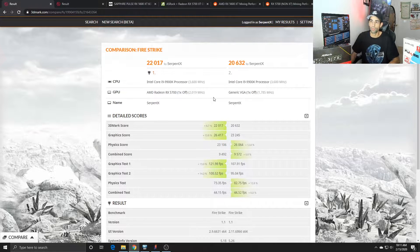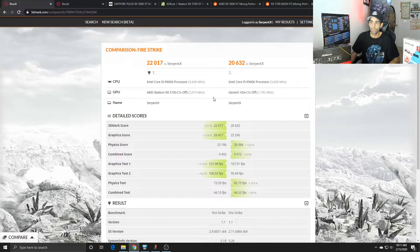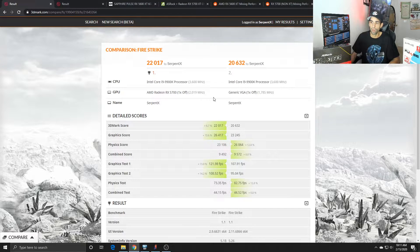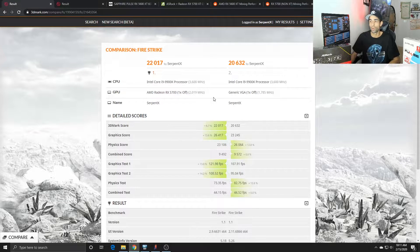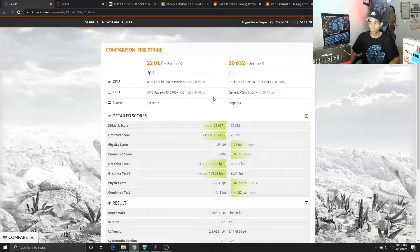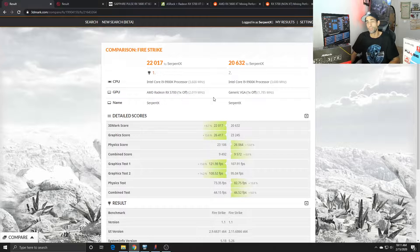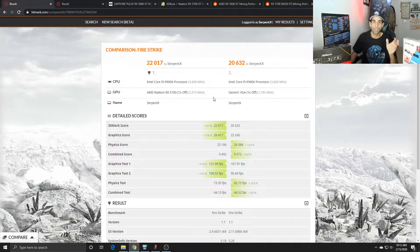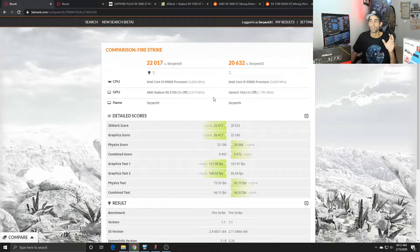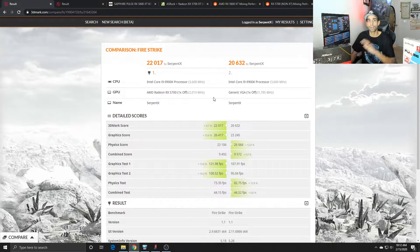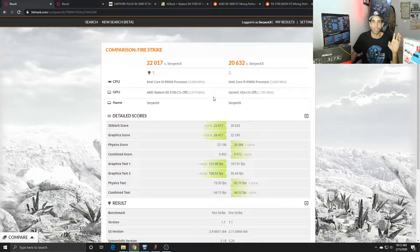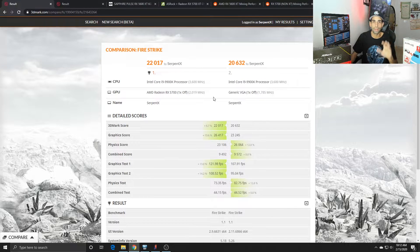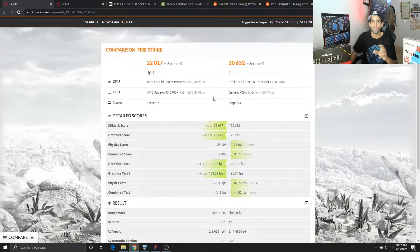Stock performance versus stock performance, the 5700 increases the overall score about 6.7 percent. The graphic score increased 13 percent over the 5600 XT. This is a 1080p benchmark, so at 1080p the 5700 does win.